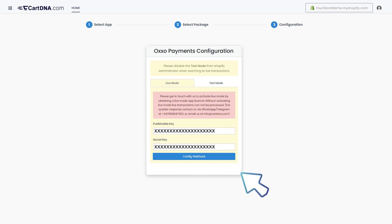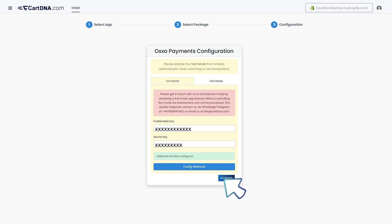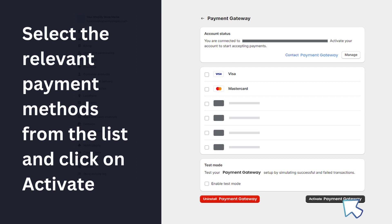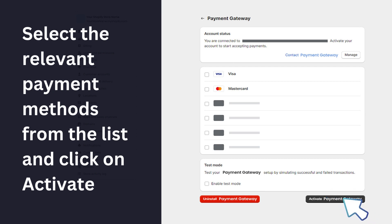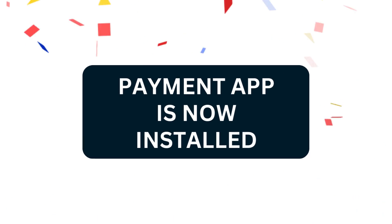Click on Config Webhook, then click on Activate. Select the relevant payment methods from the list and click on Activate. Your payment app is now installed.